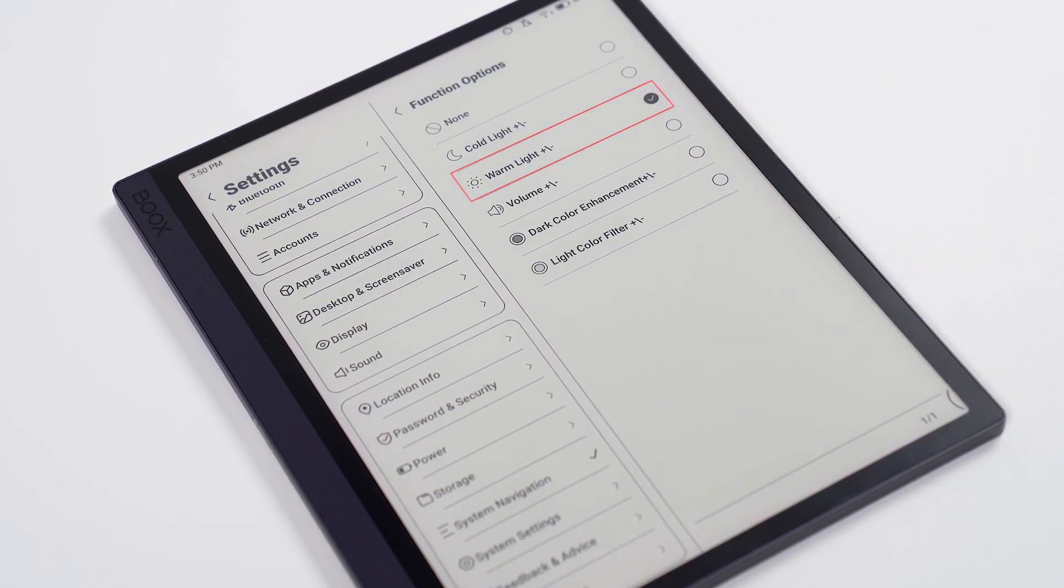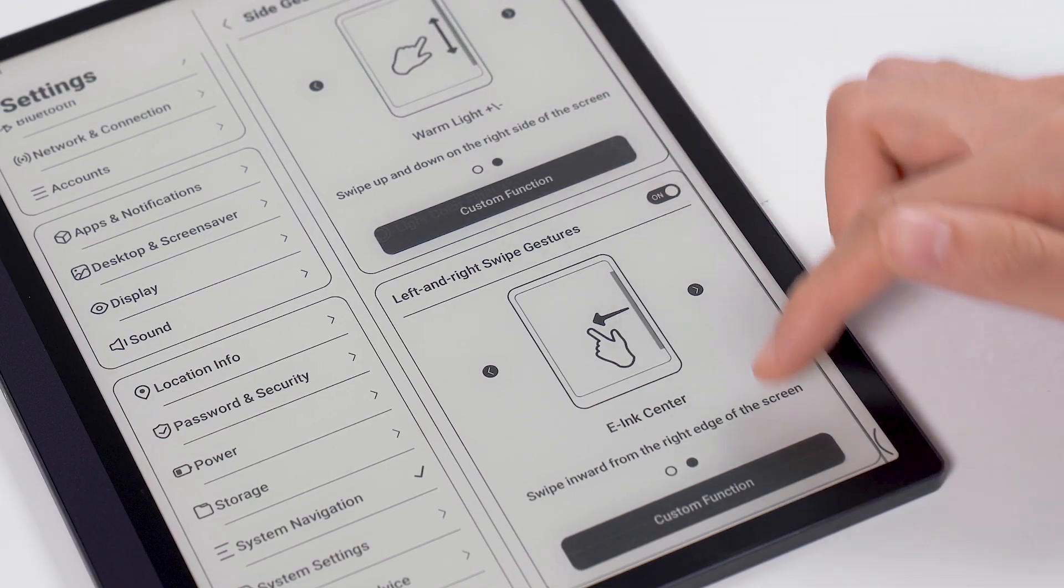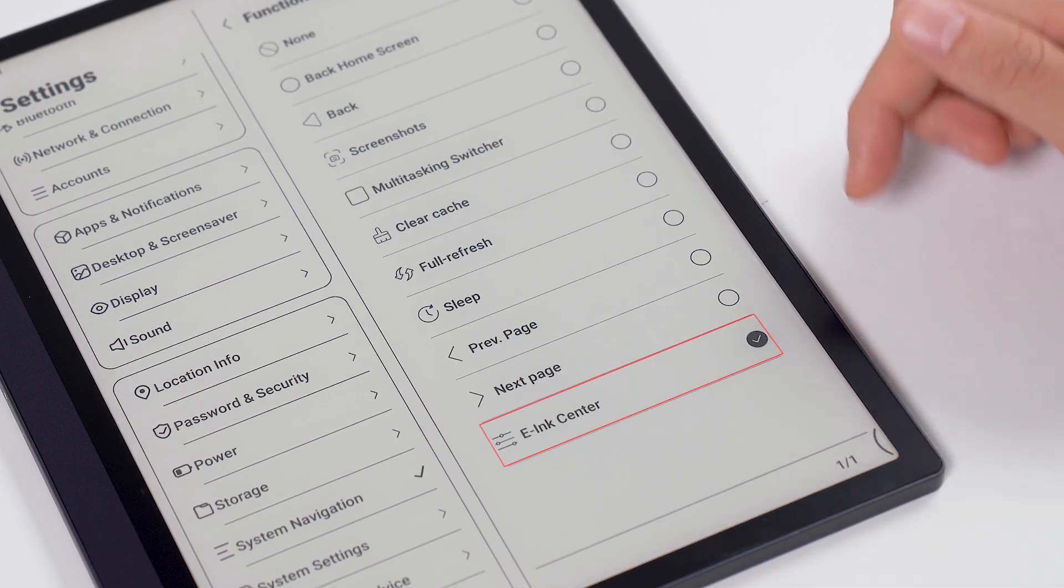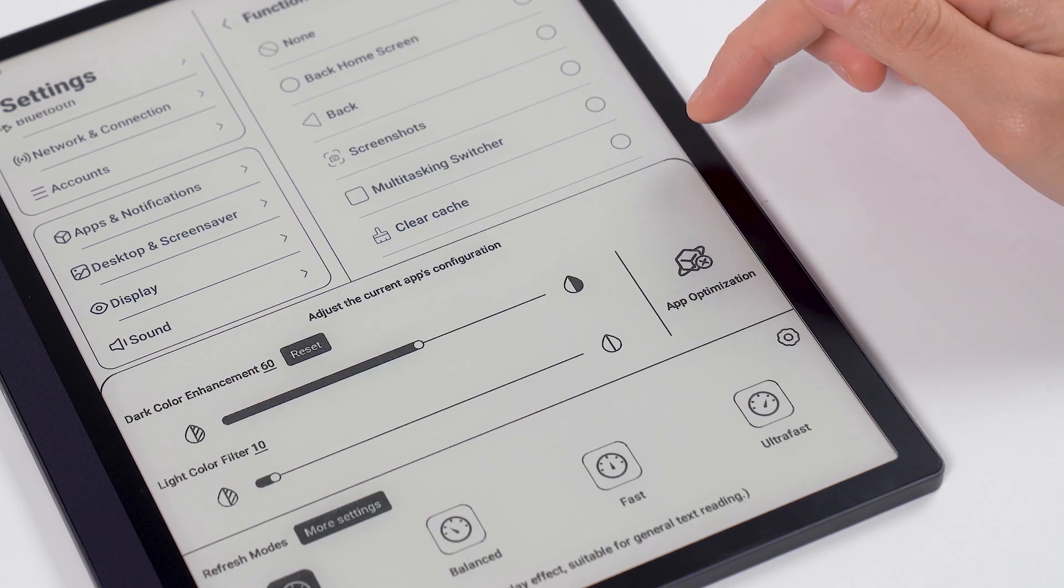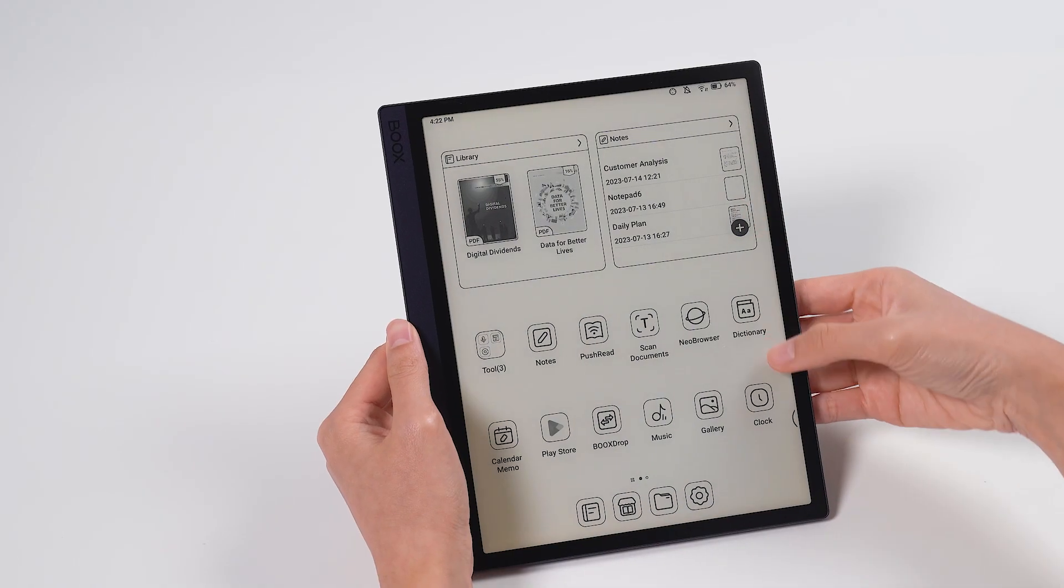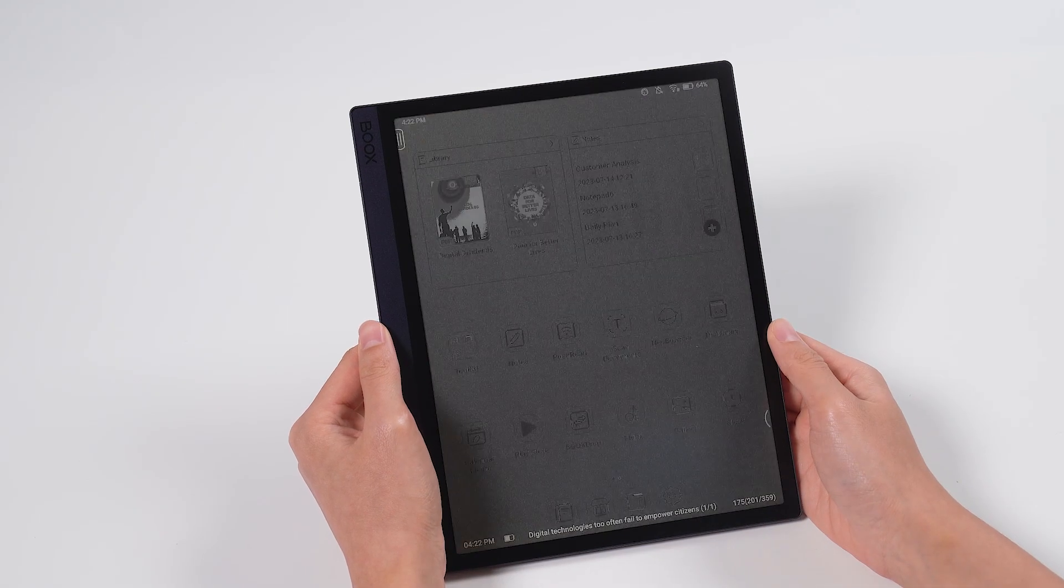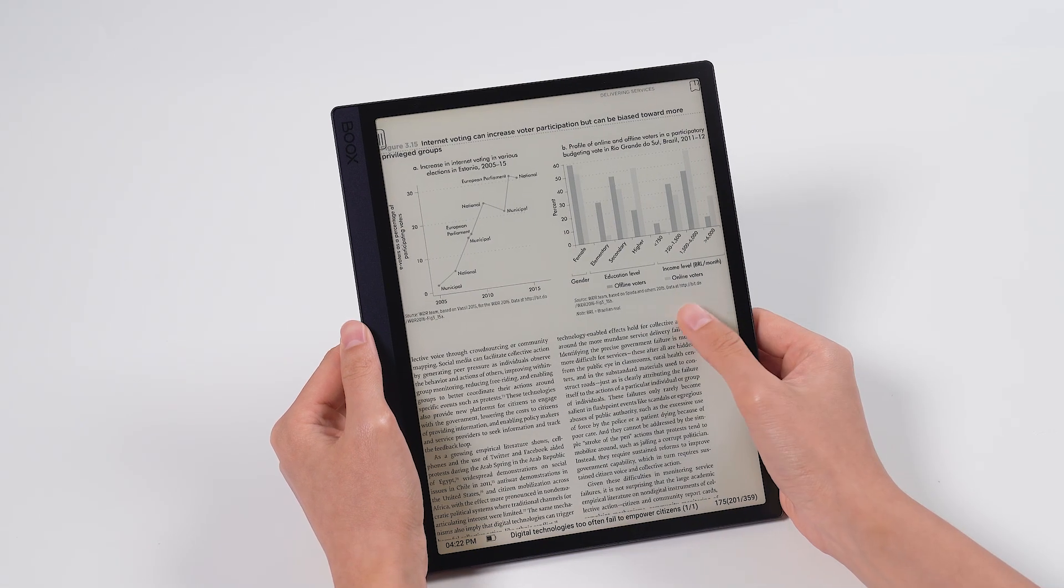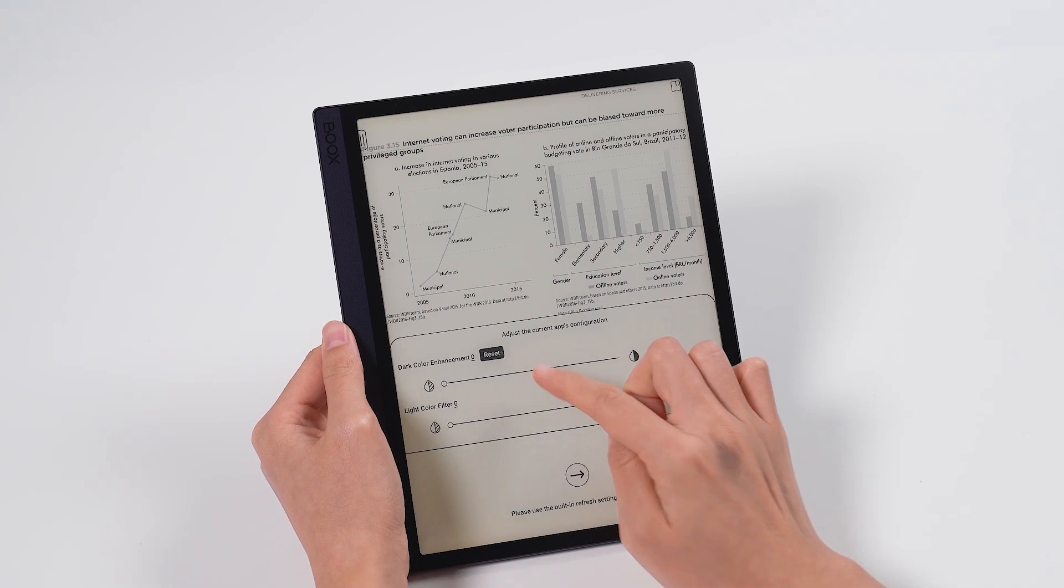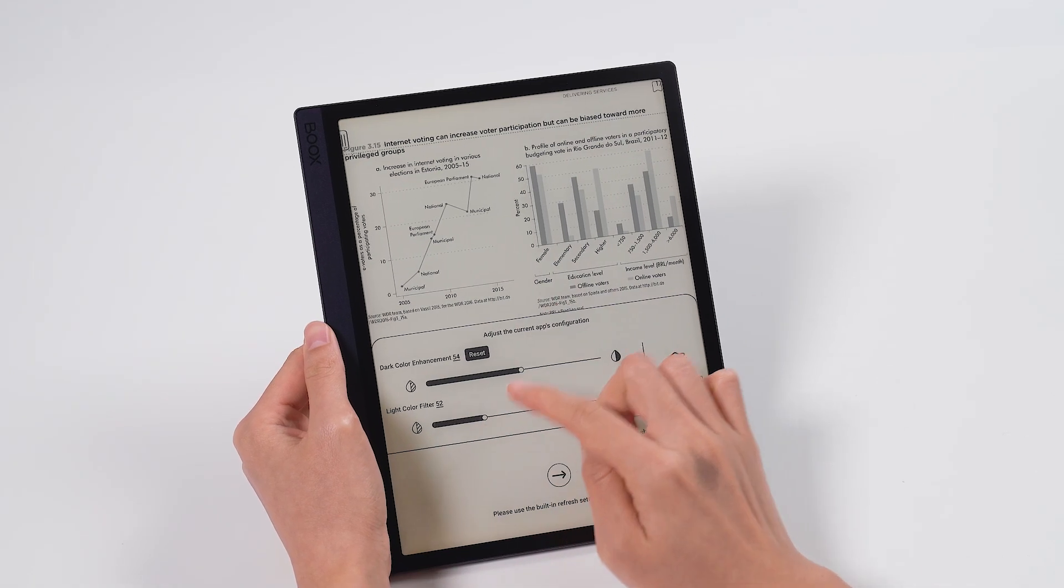Or you can slide from the outside to the inside to quickly do things like return and refresh. When you hold the device, the side gestures are closer to your thumb than the bottom gestures and buttons, so you can use them quickly to do the functions.